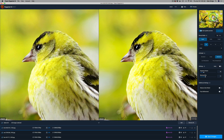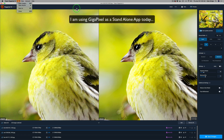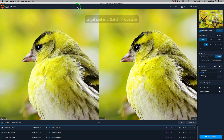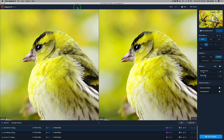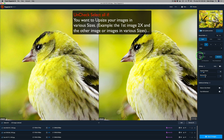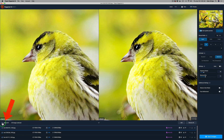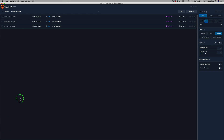Here we are in Gigapixel AI. I already have my images loaded. To load them, come up to File and click Open Images. Remember, Gigapixel is a batch processor, so you can load up a bunch of images at once. And now Gigapixel is super fast, so batch processing will go a lot quicker. If you want to process images differently — using the standard model on one and the very compressed model on another — you'll want to have Select All unchecked, because when Select All is checked they all get the same processing. So if you plan on using different AI models on different images, uncheck Select All.